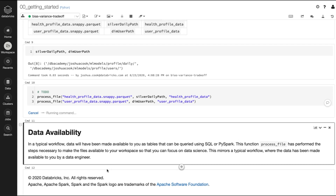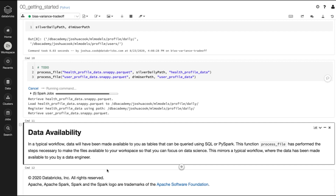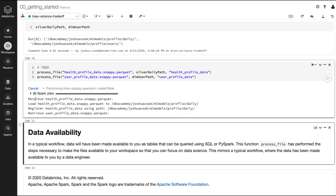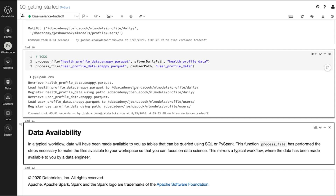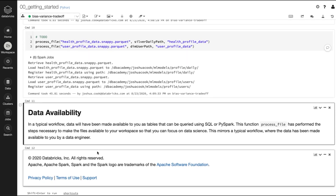Running that function now. As I noted, this process is something you probably wouldn't be doing as a data scientist — it would have been done for you by the data engineer. If you are interested in reading about it, you can check out the includes/utilities notebook where the function is defined. For most data scientists, the data is going to be available to you. The data has been retrieved, loaded into a location as a Delta table, and registered in the metastore. Same thing for the user profile data. This brings us to the end of the getting started notebook.